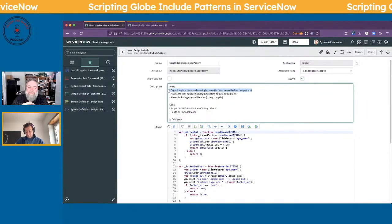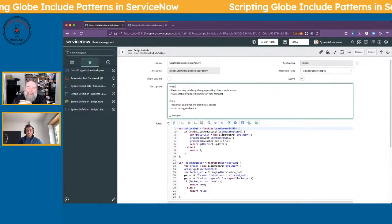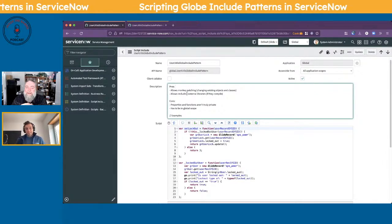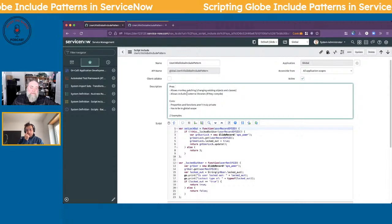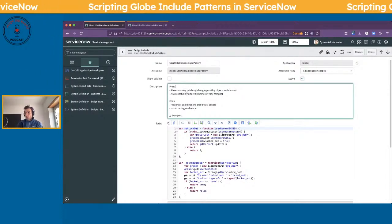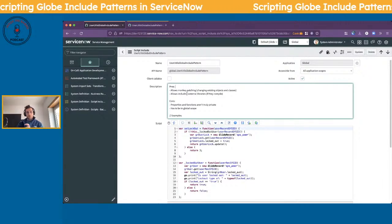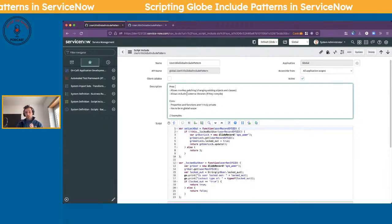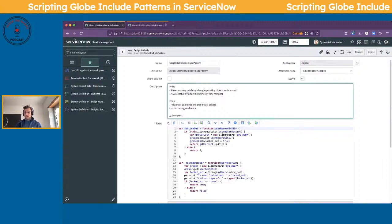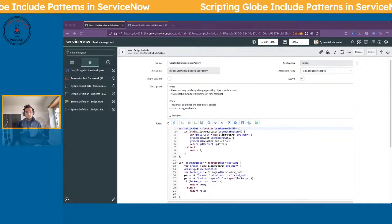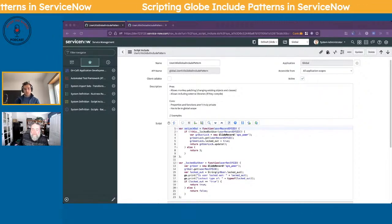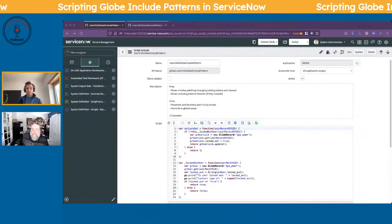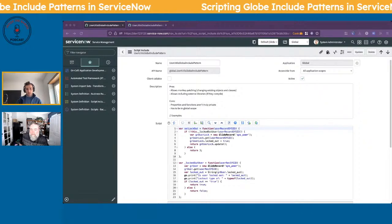One of the pros is it allows monkey patching. Monkey patching is a term for when you want to change existing objects or classes — essentially you're modifying an existing object because you're loading in the entire object. It also allows you to include external libraries, so this is a really good pattern if you want to utilize something like moment.js, or if you just want to include another script and then modify its functions.